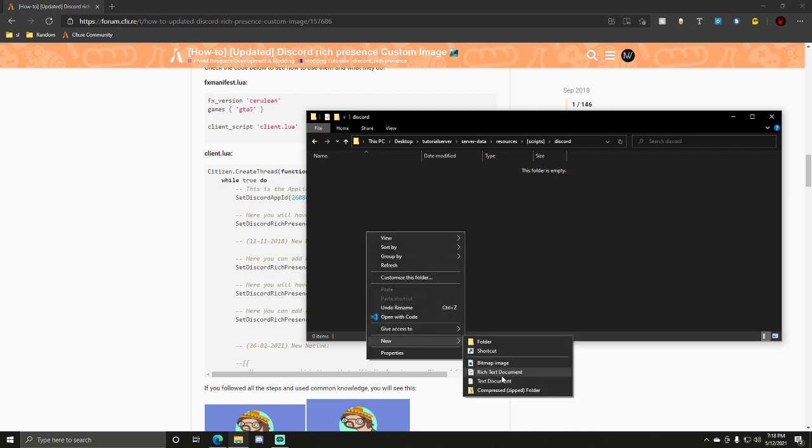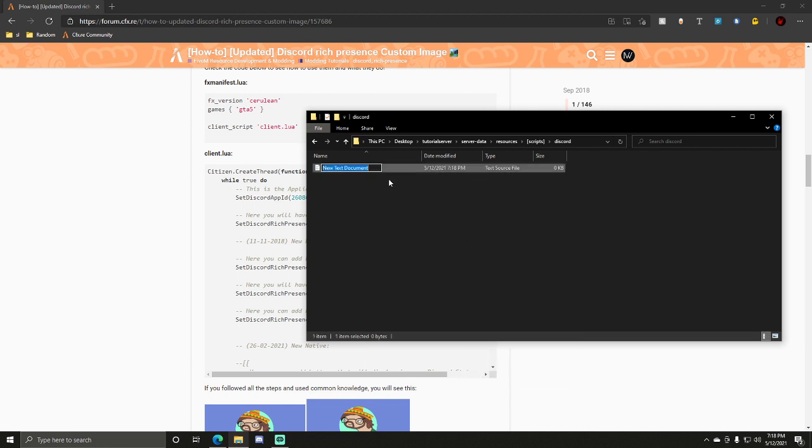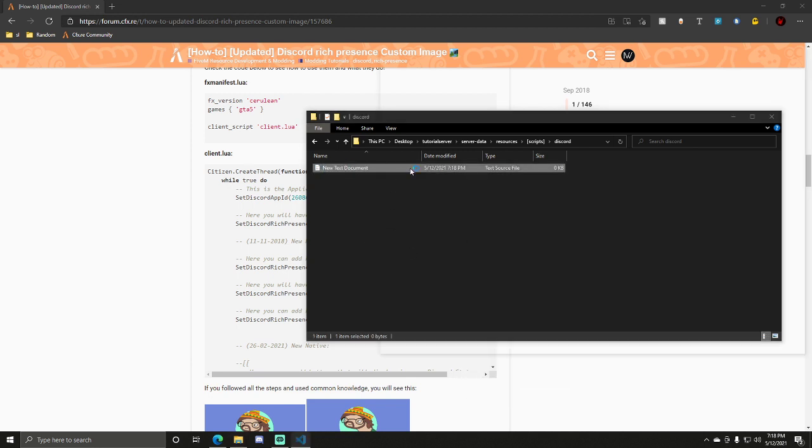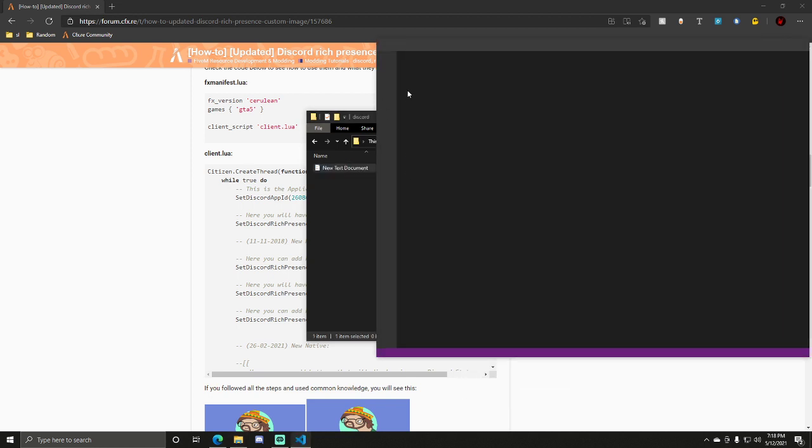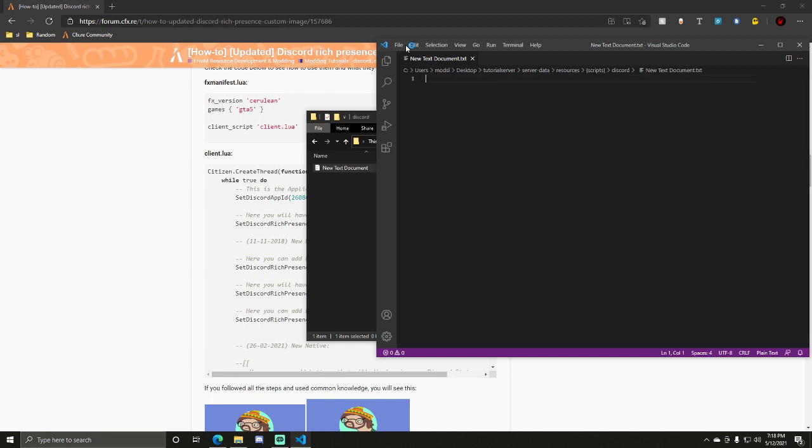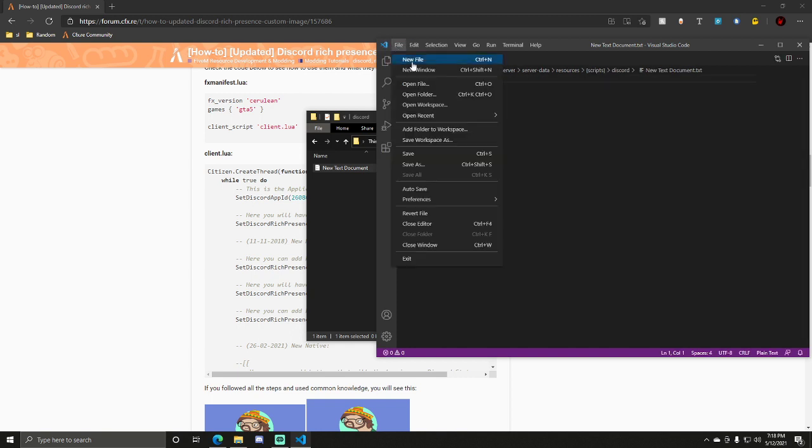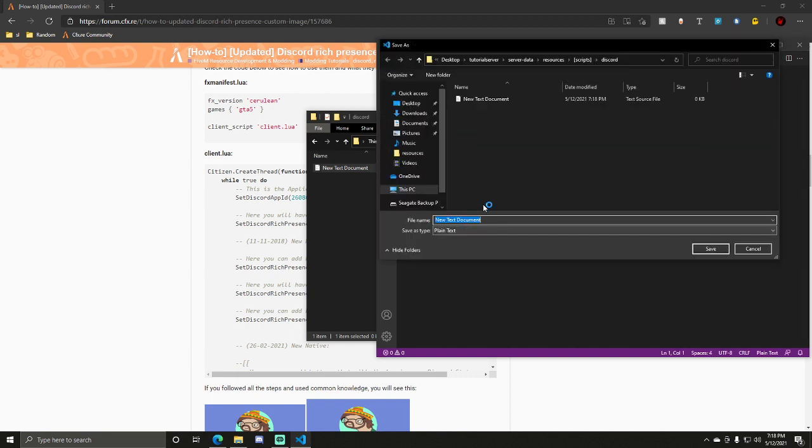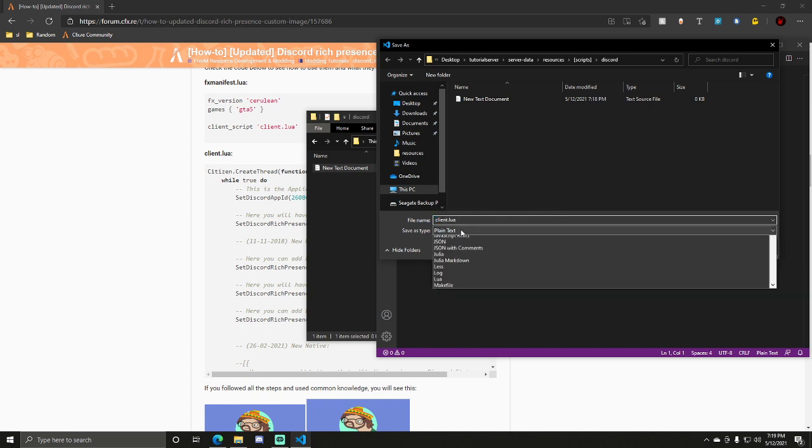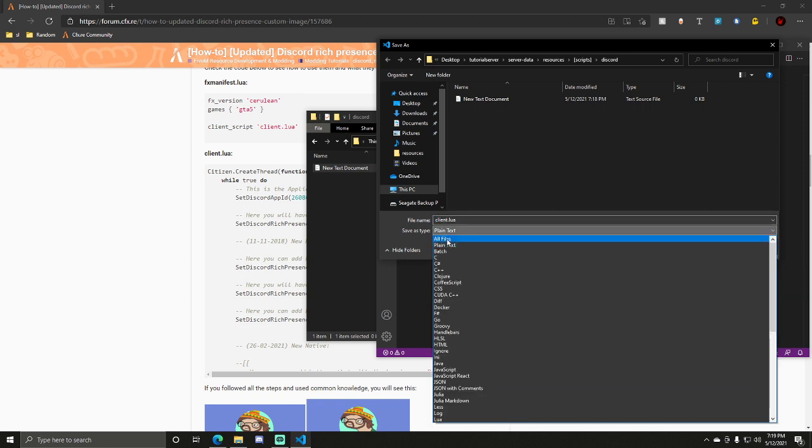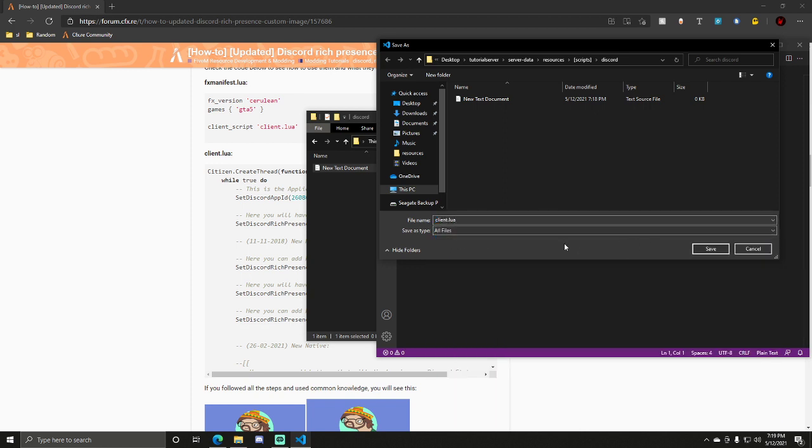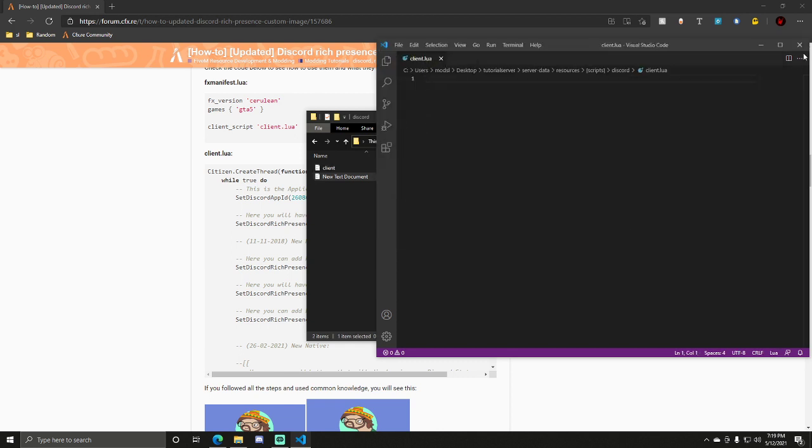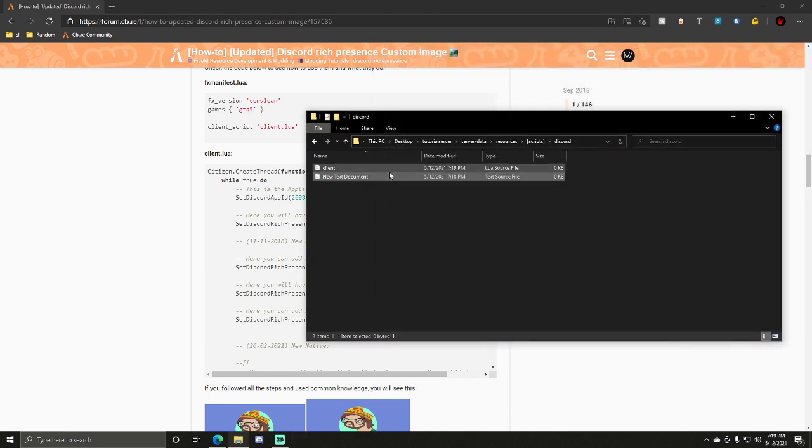Alright, in here you want to create a text document. Open the text document. In the left-hand corner, you want to click on the file, save as. For the file name, you want to name it client.lua. And then for save as type, you want to click all files, save, and that makes us a Lua file.